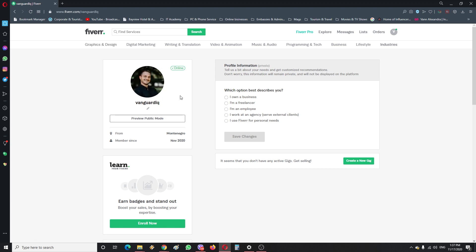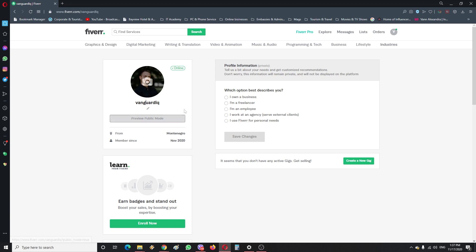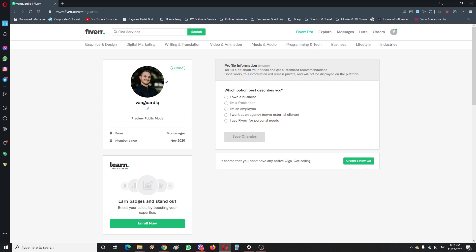Profiles with real pictures get way more trust with people than if you post a picture which is something abstract or something that is not really you.